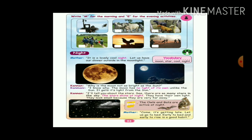Now let us talk about the stars. There are so many stars in the sky. The stars shine at night. We can see the moon. Stars have their own light. They look small because they are very far away — that is why they look so small.